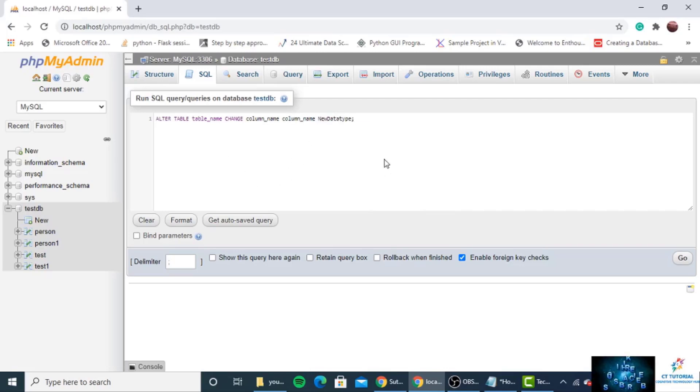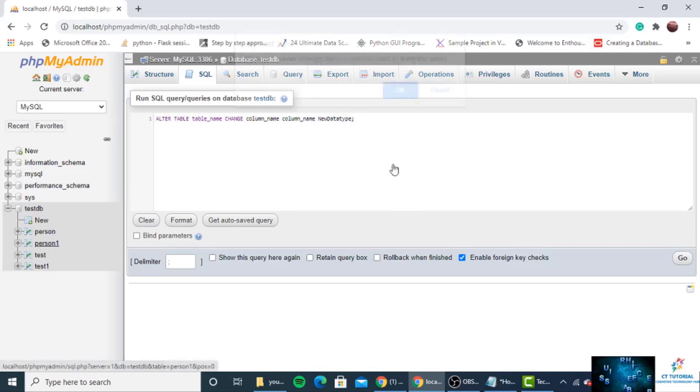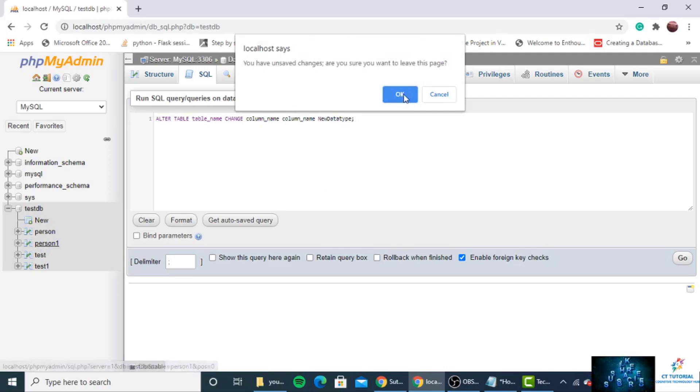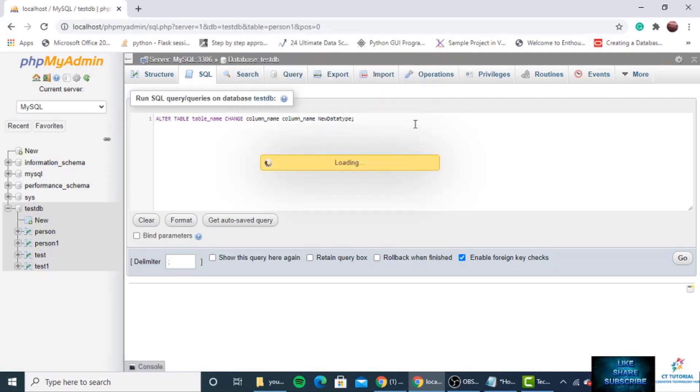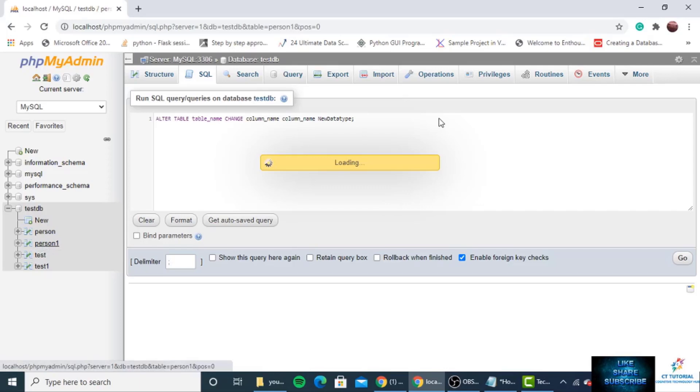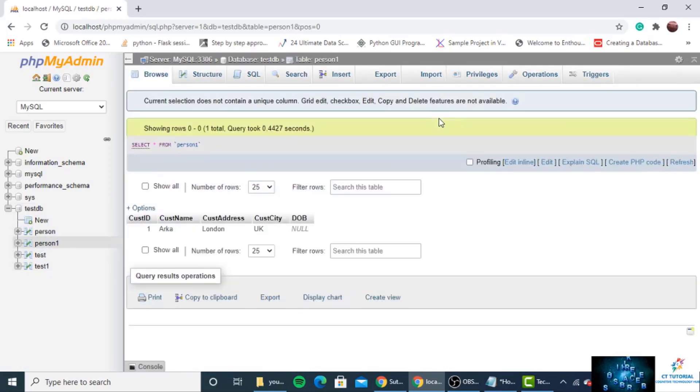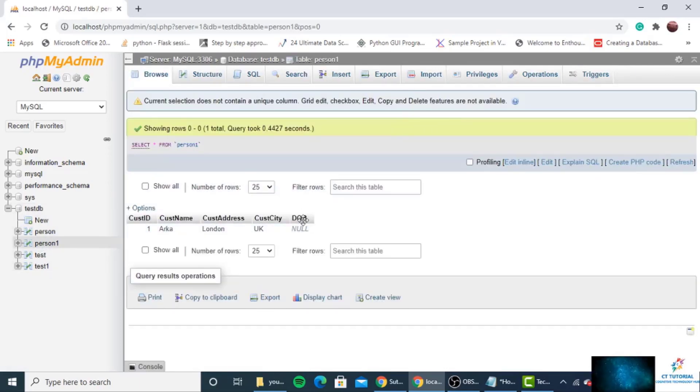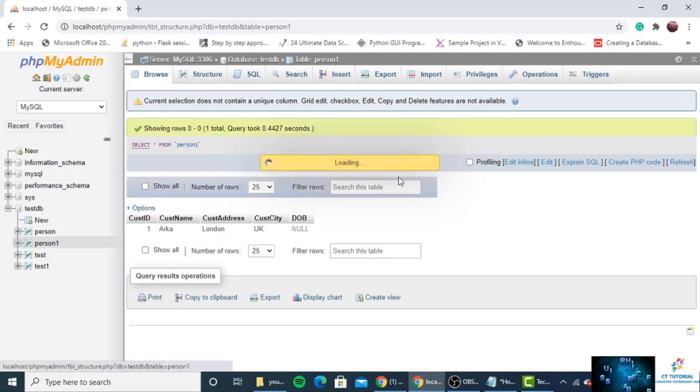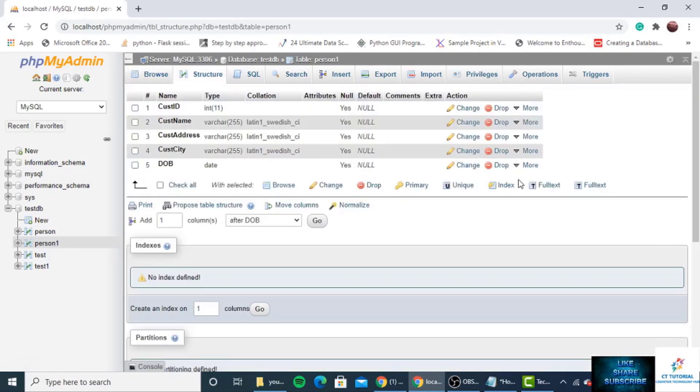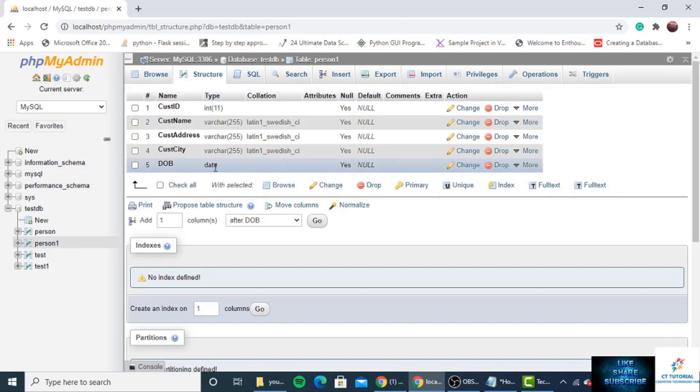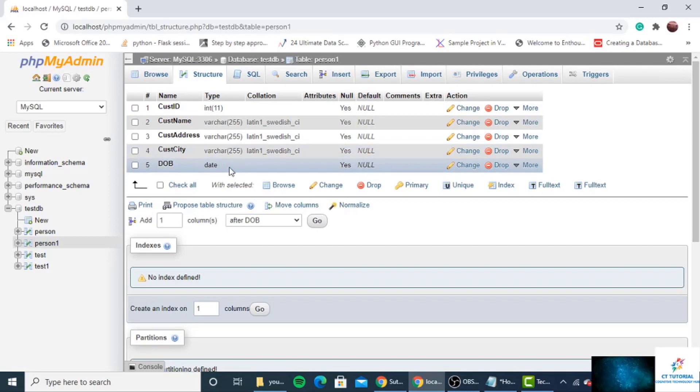Okay, new data type. So first I will show you manually. You can see in the person table I have created a column which is DOB, and the data type is date. You can check the data type is date.